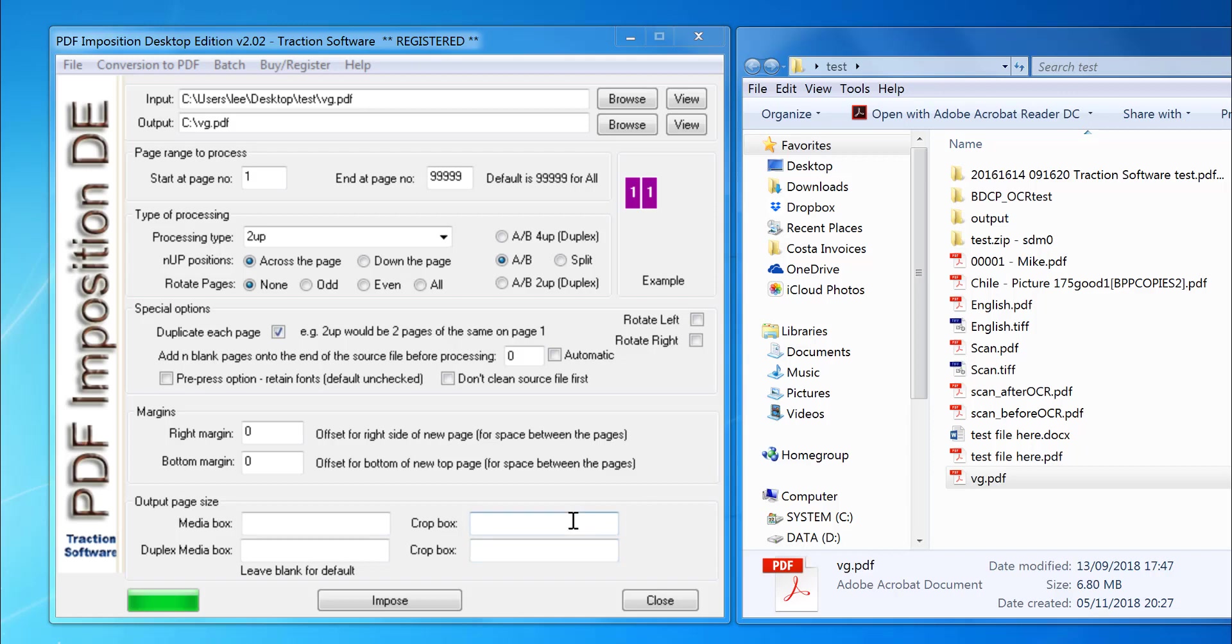Hi, how to do a two-up imposition on a PDF file. This can be done in batch or single files. It can also do other file types like Word documents and images. In this example, I'm